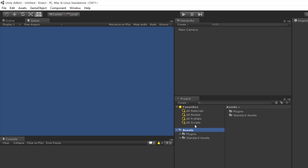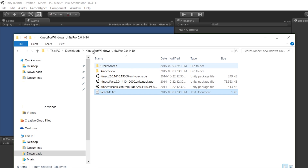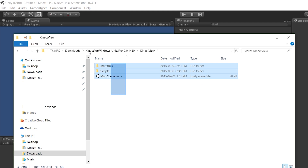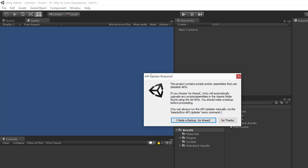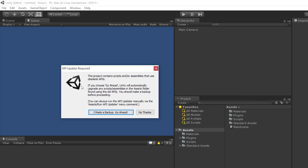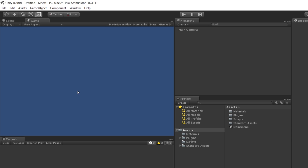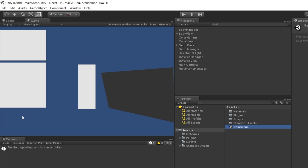Next we need to go to the folder with the example. The first one we're going to try is the Kinect View. Just select all the files and drag and drop to the assets folder. Unity gives us a warning because all the code is old — we just need to update it. Click 'I Made a Backup, Go Ahead.' This will take just a few seconds. Here you see the main scene is added. Click on the main scene, make sure your Kinect is connected to your computer and the power is connected as well. Just click Play.